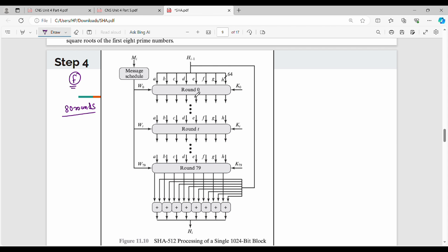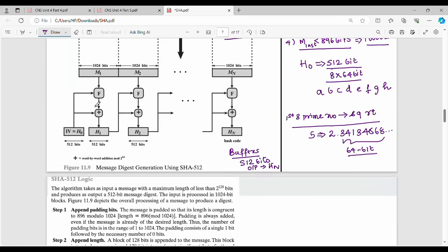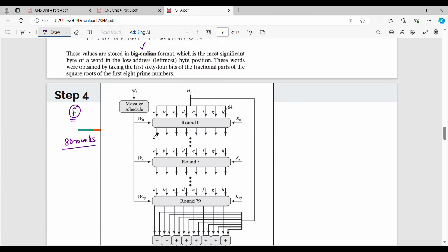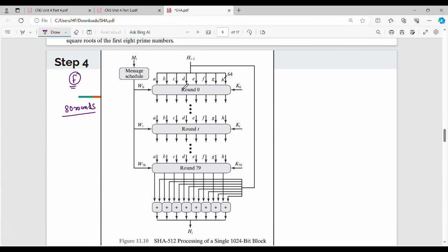How do we do it? The previous step buffer value is used. In the first round, we use H0 value and H1 value from the previous step. In the message block, the values are w0, w1, and so on up to w79. Each w value is 64 bits. The original message block is also 64 bits.